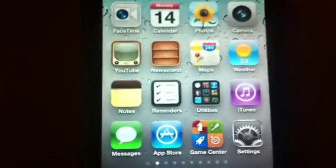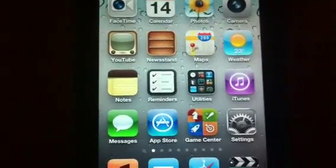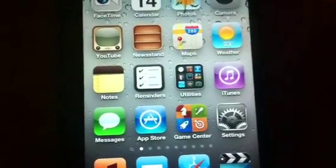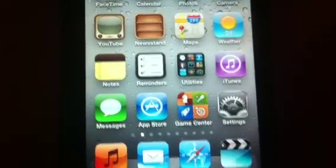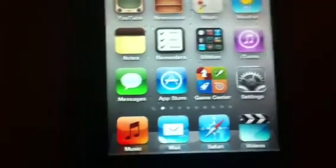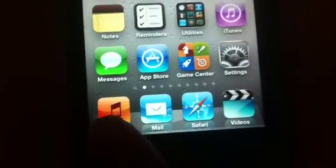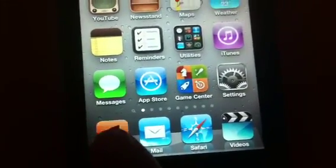Hey YouTube, Mickey Tech here. Just a quick video to show you guys how to delete music from iOS 5 on your iPod or iPhone.